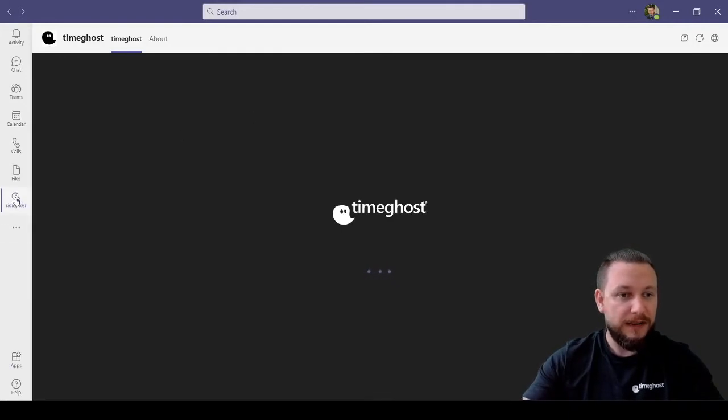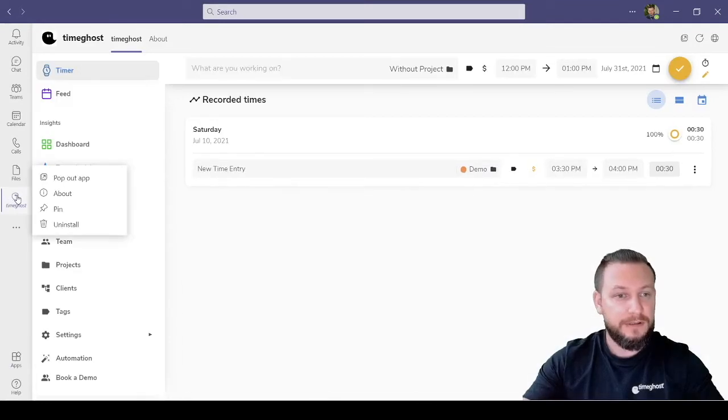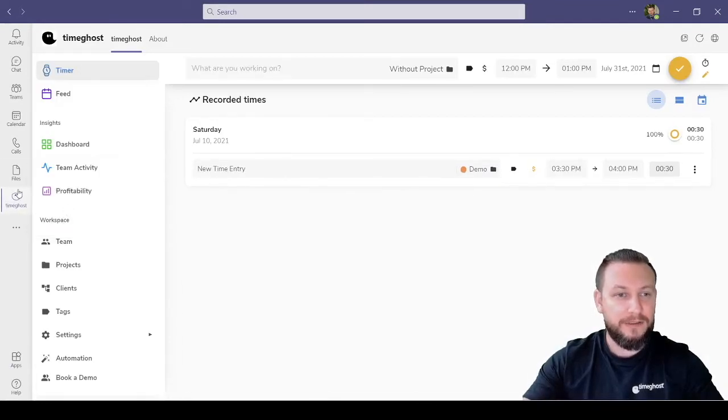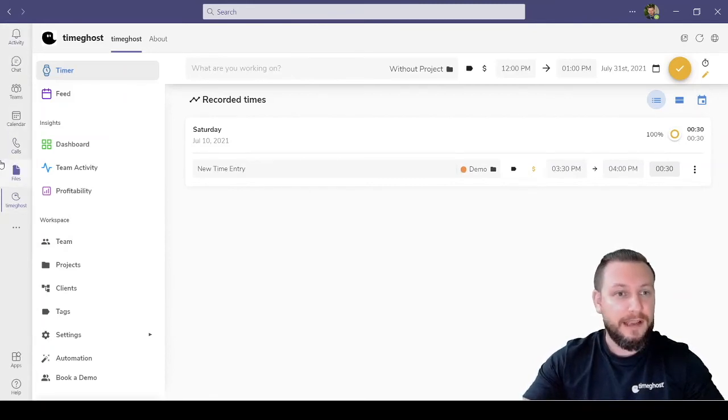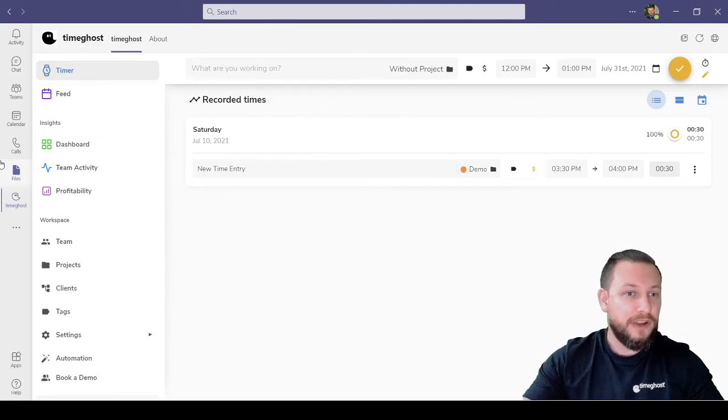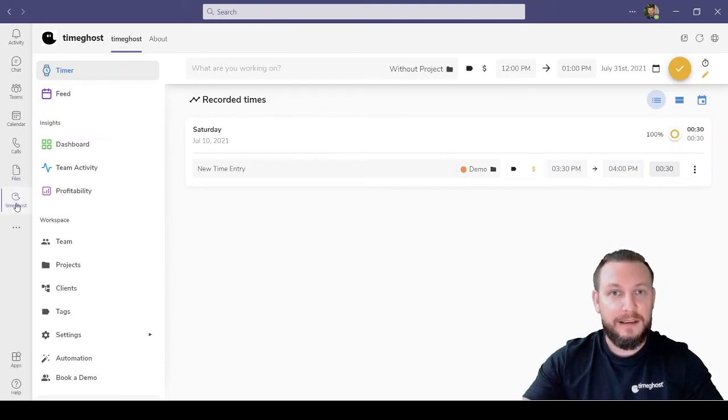So now what I can do is go back to the icon on the left, right click, and I can pin it so that it automatically stays here with my other icons on the left, so I can switch from chat or Teams or calendar right back to TimeGhost for easy access.